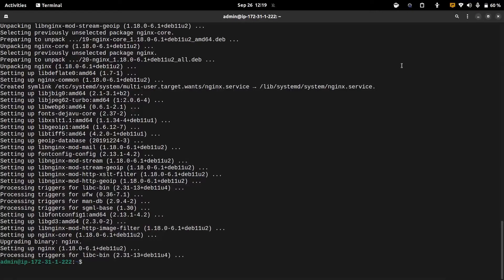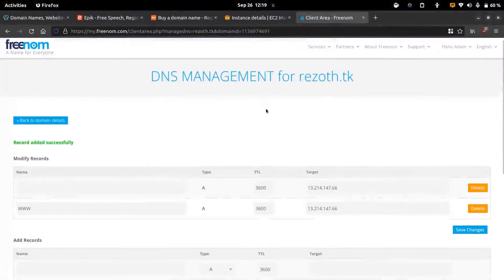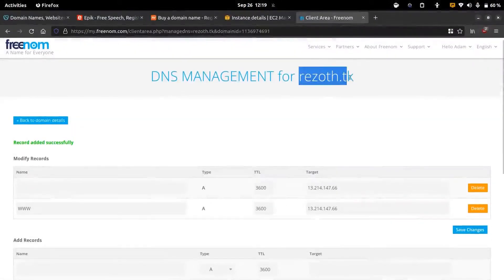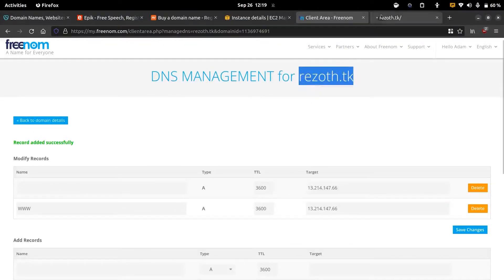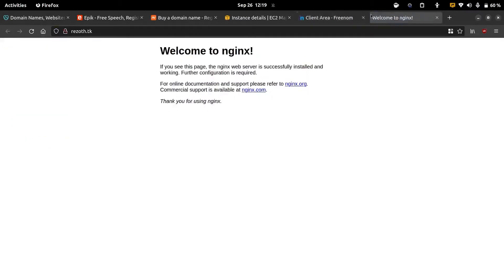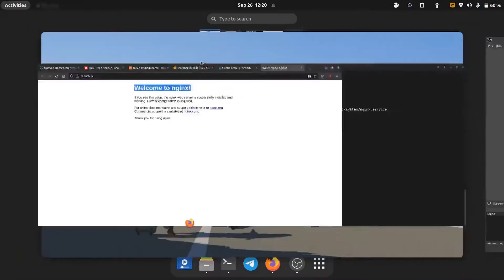After installing the nginx package, we can make sure if it's running by navigating to our domain name. Here if it's correctly installed, we will be greeted with the welcome to nginx default web page. Now we can start building our own web page and host it in our web server.